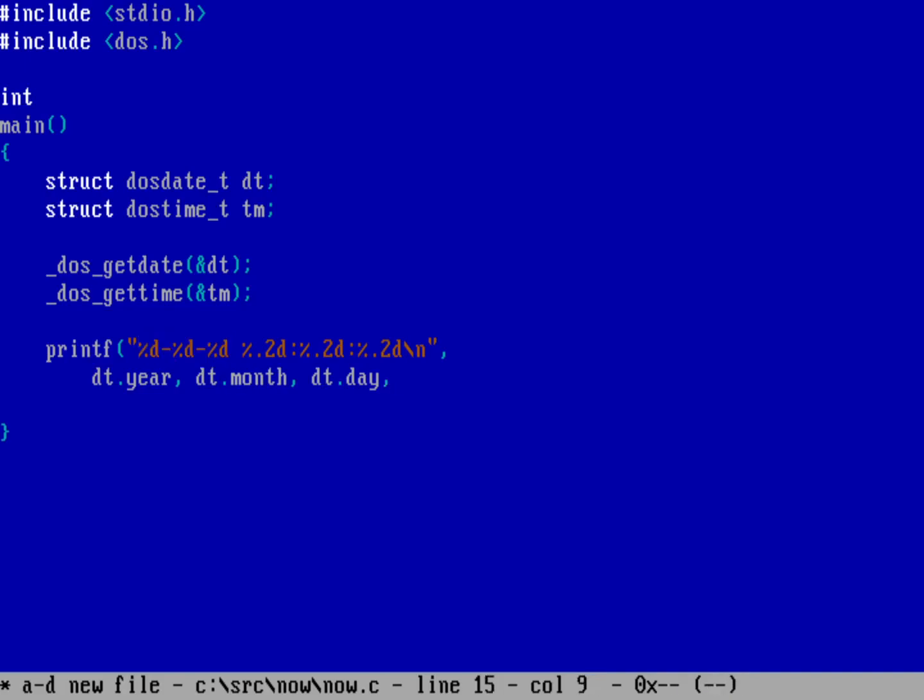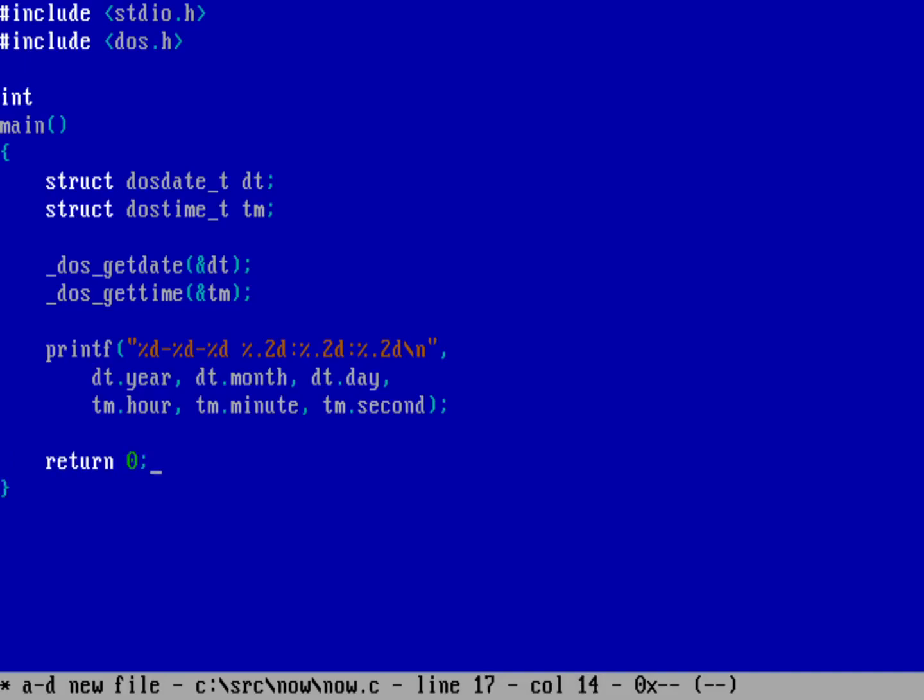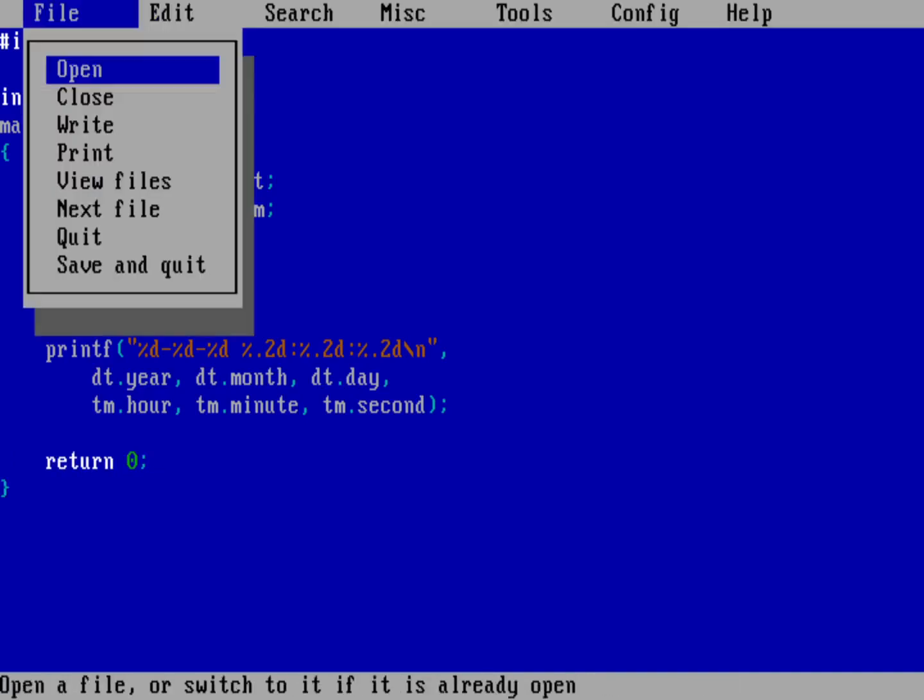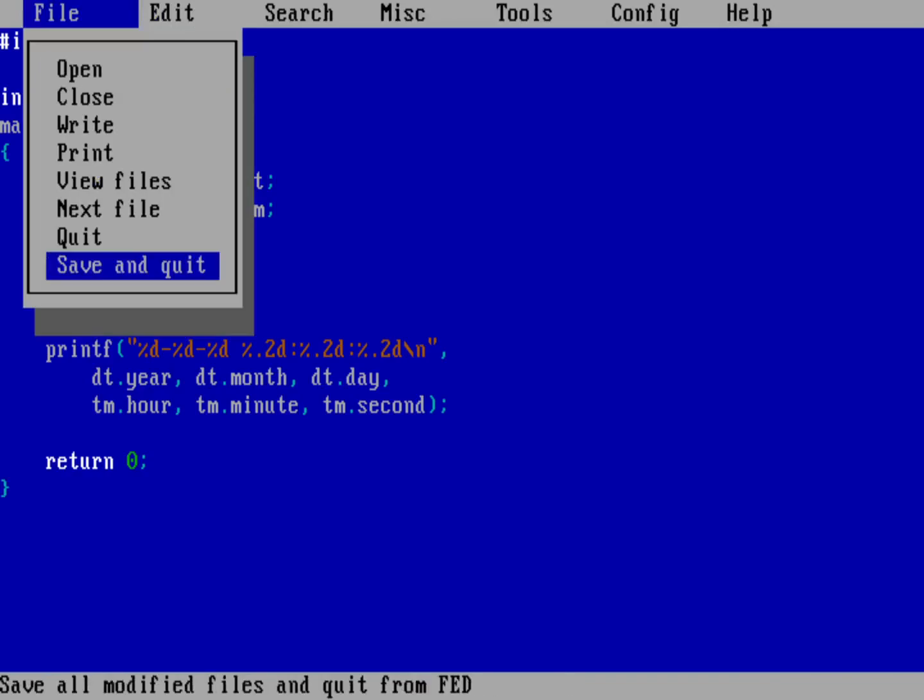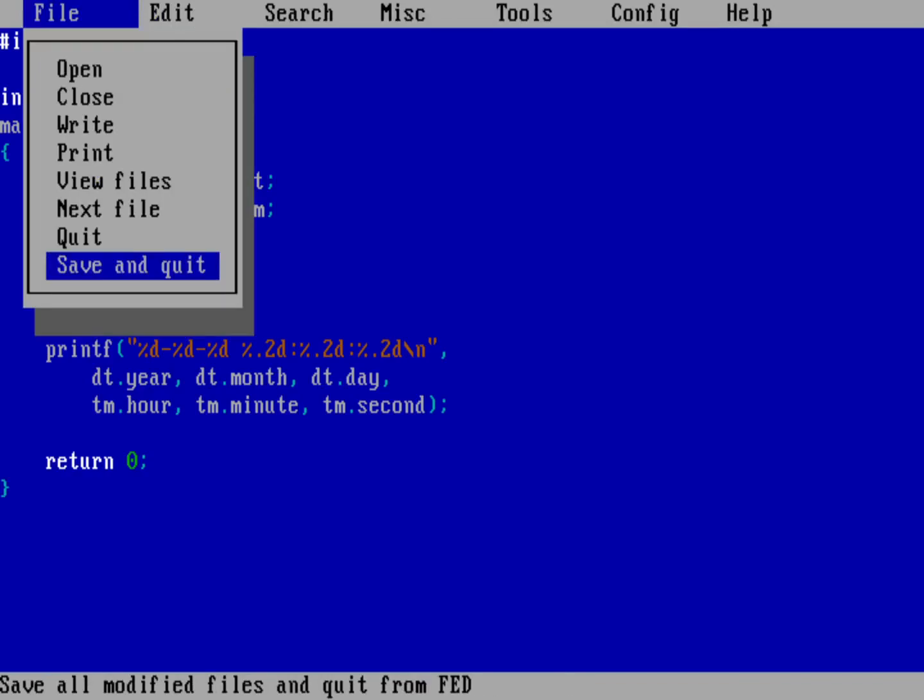And I also wanted to print out the time. And so I'm going to do that as TM hour, TM minute, and then TM second. And that's all I need to do there. I'll just go ahead and return back to the operating system. Let's go ahead and save this program.